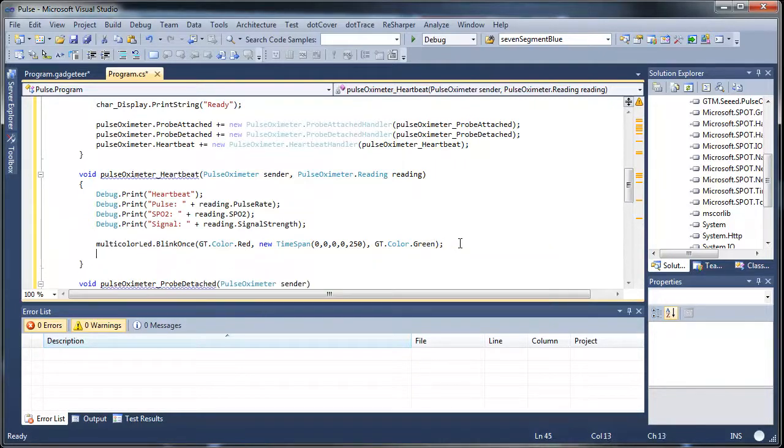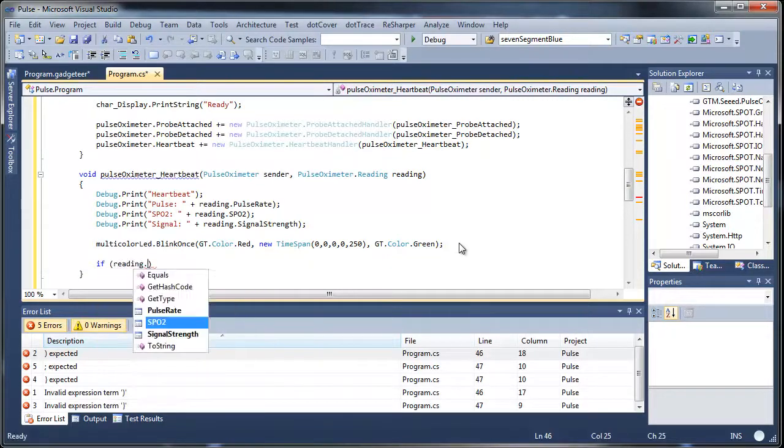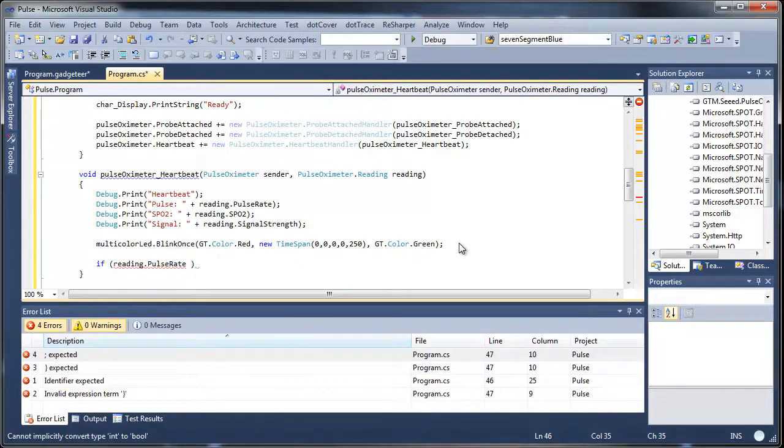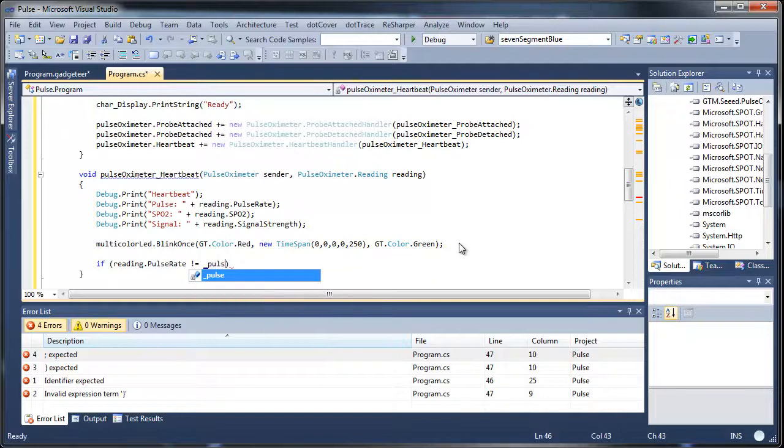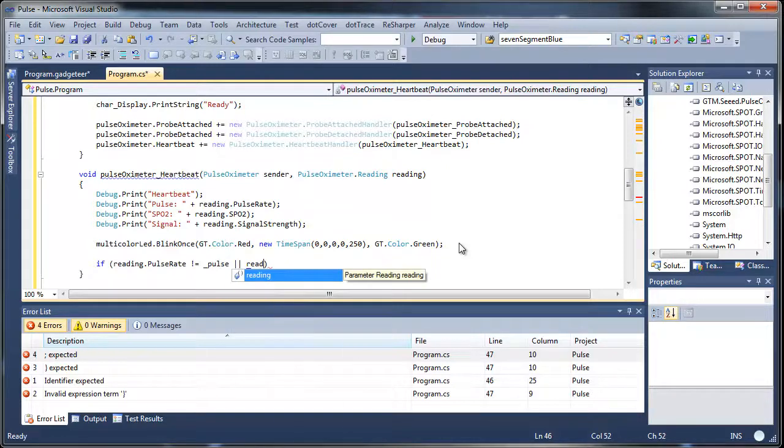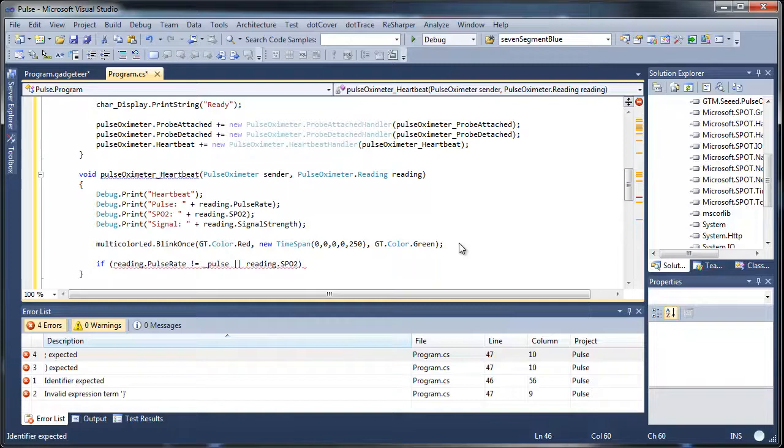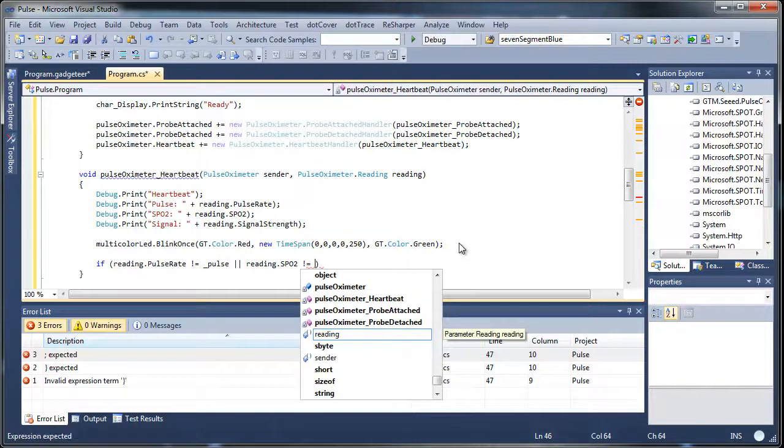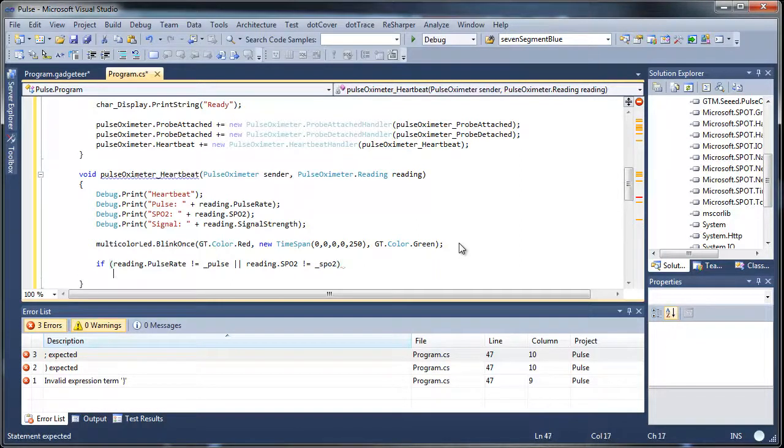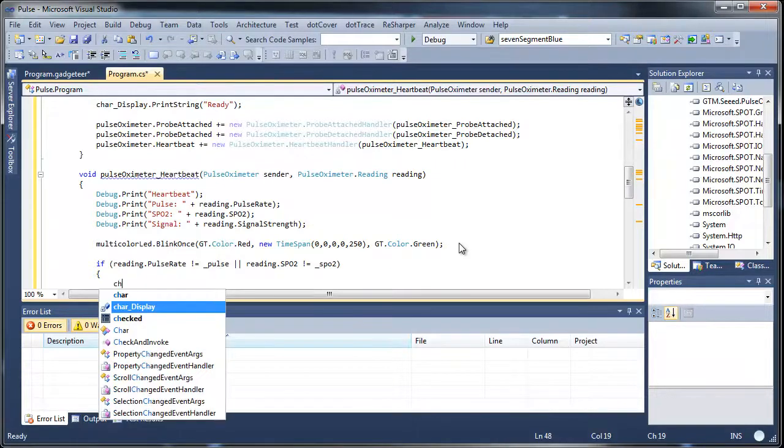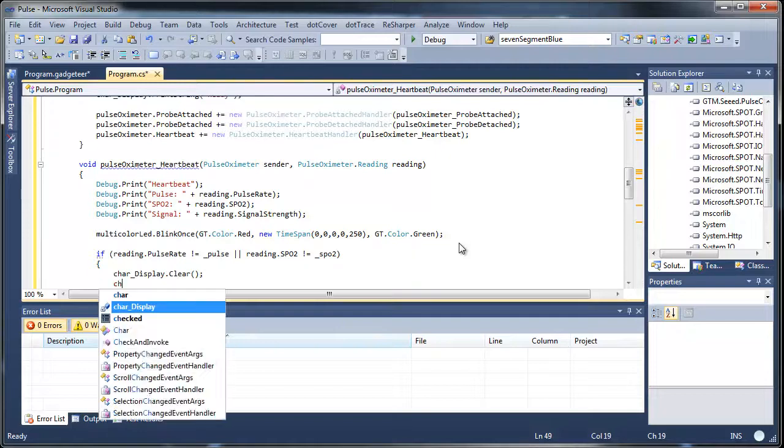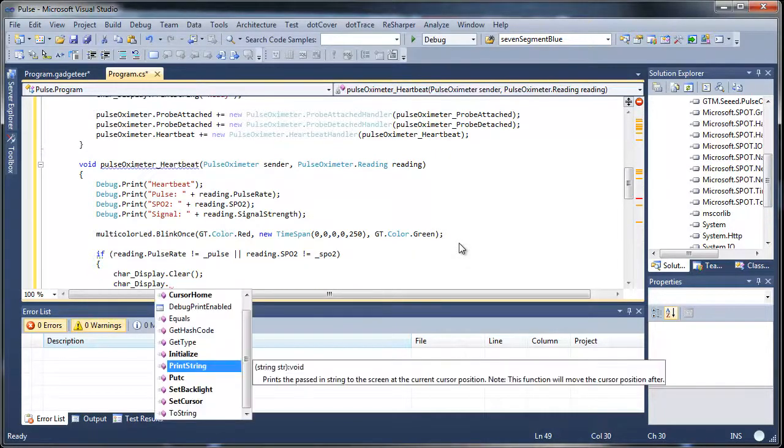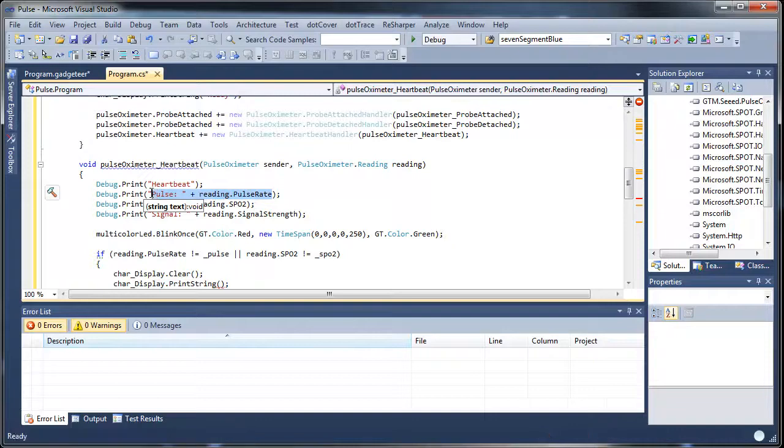And then the other thing we're going to do is put an if statement in here. And we're going to say if reading dot the pulse rate has changed, then we're going to want to update our character display. Certainly we could update it every time, but I think that would might cause some flicker and stuff. And I'm kind of a stickler. I like aesthetics when I can get them. So if I can get a nice even display always, I'll always do that. So if it changes, we'll say char display dot clear.